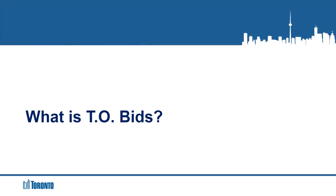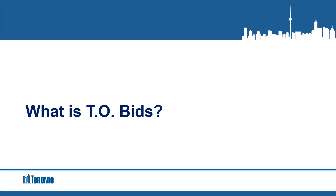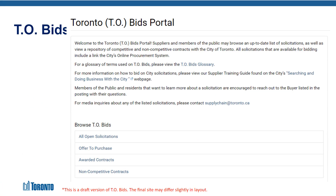What is TO Bids? The Toronto Bids portal, also referred to as TO Bids, is an application to be used by members of the public and City of Toronto suppliers, with a list of upcoming, active, awarded, and cancelled procurements. TO Bids is designed to replace the online call document system, also referred to as the OCDS, but does not replace SAP Ariba.